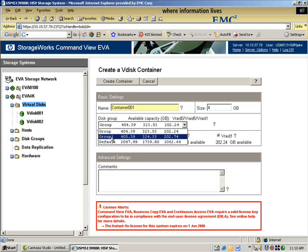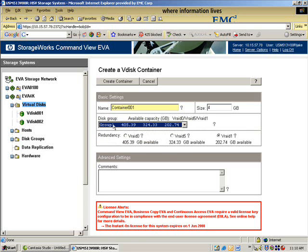And I can do this for clones. I cannot do this for snaps. That's the one fundamental difference. So the clones can actually reside outside of the disk group. Snaps cannot. So I'm going to migrate. I'm going to create the container where I want the LUN ultimately to end up sitting.